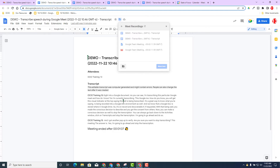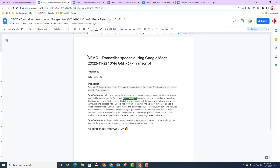The owner of this document will be Trader13 because Trader13 is the host or organizer of the calendar event. As you can see, it is a computer-generated transcript. You might find a few errors, but you'll be pretty impressed at how well it can transcribe the speech from that Google Meet. It will keep track of the attendees and when the call was ended.